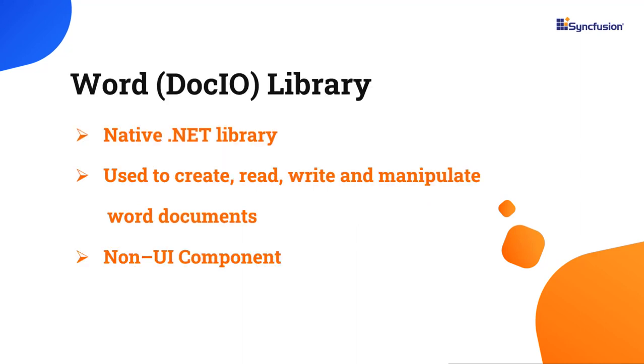The Word Library is a .NET library that enables you to create, read, write, and convert Word documents without Microsoft Word or any interop dependencies.